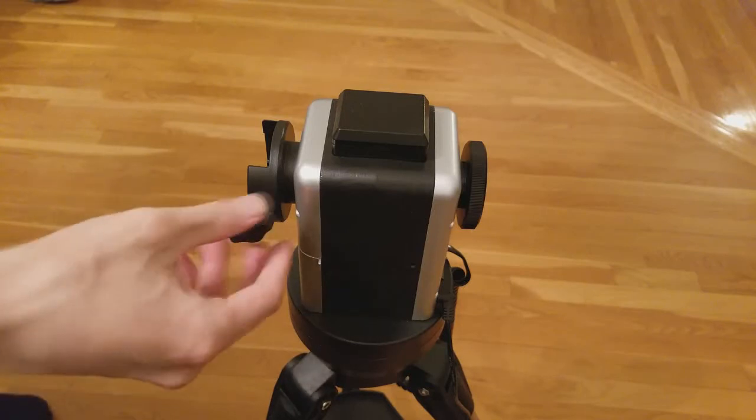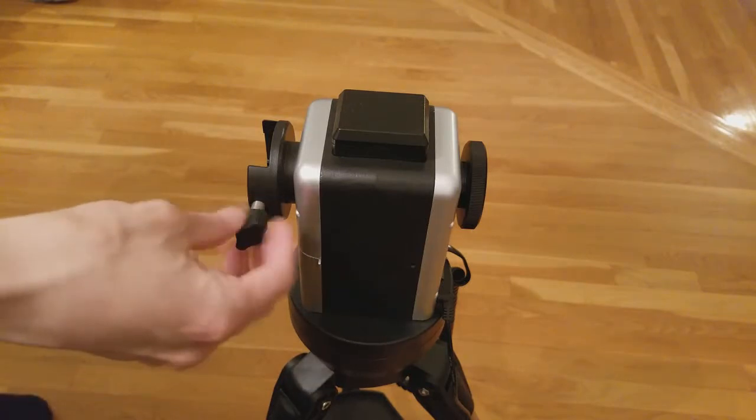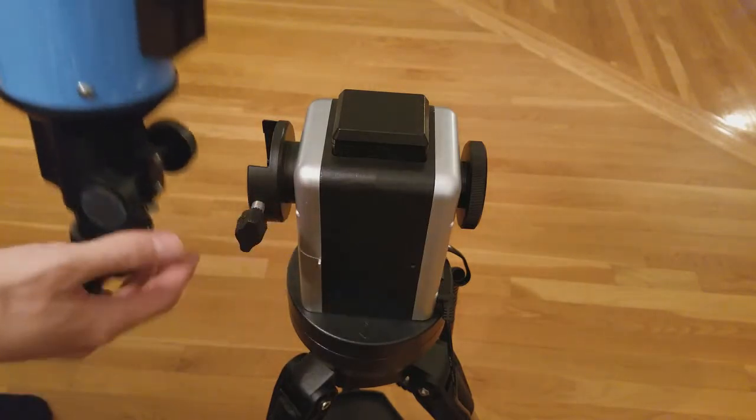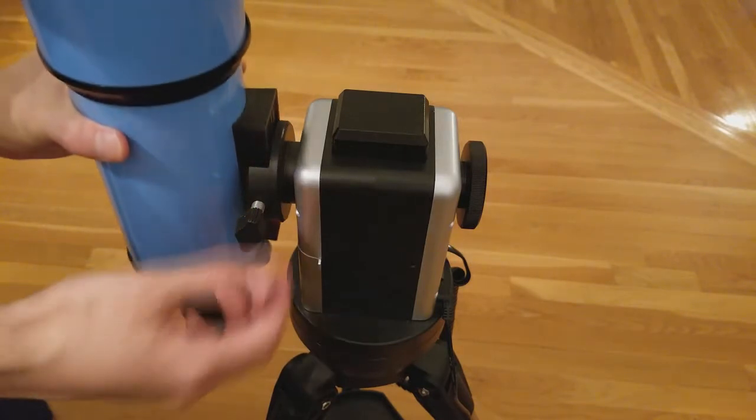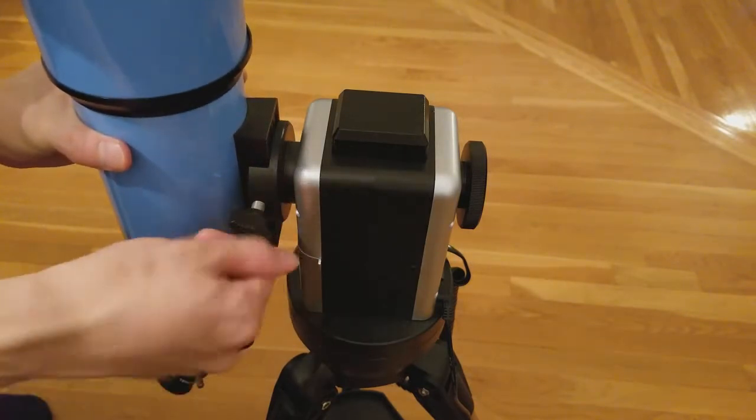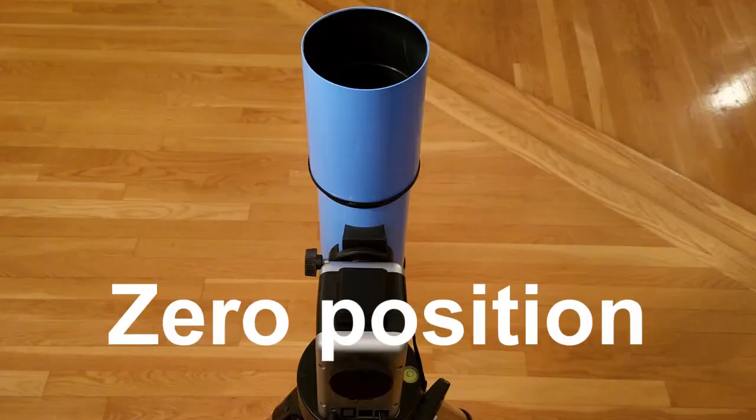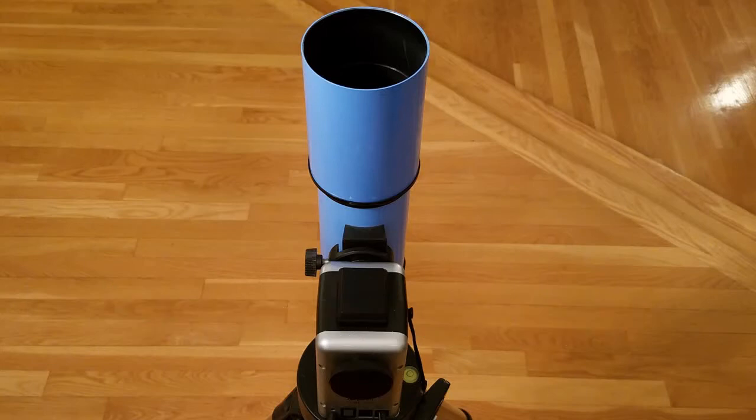Use the dovetail saddle on the mount to attach a scope. Finally, make sure the mount is set up in the zero position, which means the mount is properly level to the ground and oriented southward, and has the scope facing directly upward, as shown here.